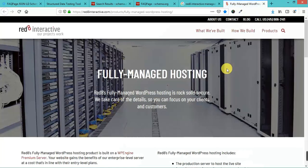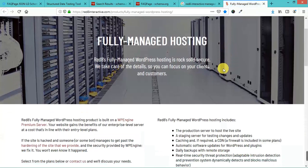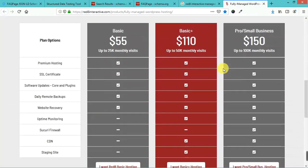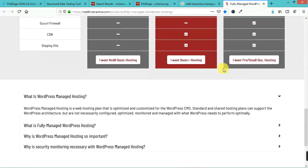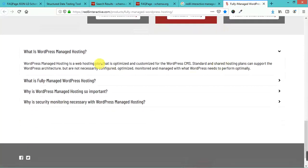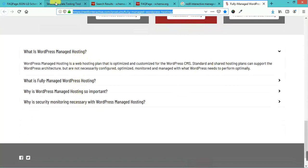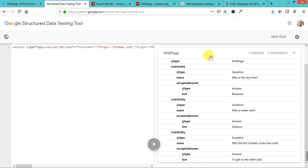This is the actual page where they have this FAQ schema. They've got your price list. Here are the little FAQs. Let's go ahead and put this in the structured data testing tool.